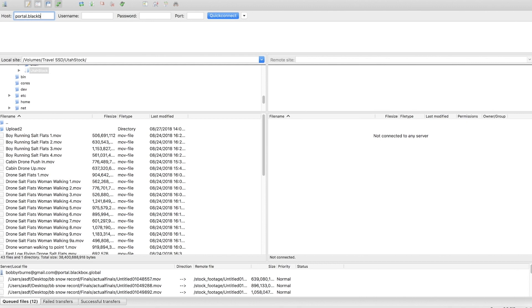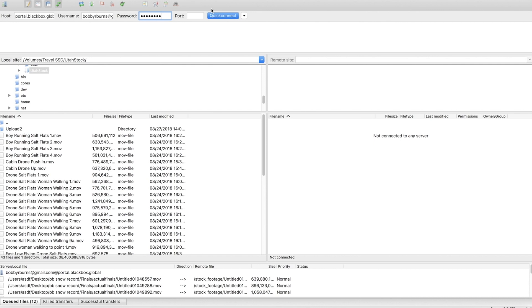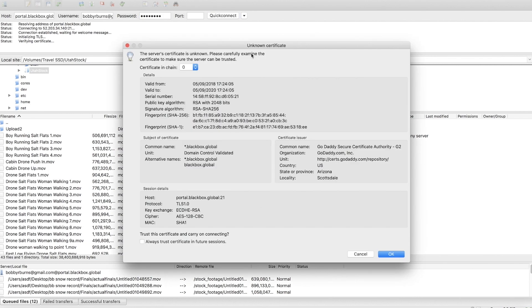So I'm going to go type in the info that I need which is portal.blackbox.global and then it's just going to be my username and password for the site which I'm going to blur out here. And for Blackbox there's no port but again if you are doing this for a specific client server or something like that, which sometimes we've done for different commercial projects, you want to maybe have a port number and you'll get that from your client. Hit quick connect.